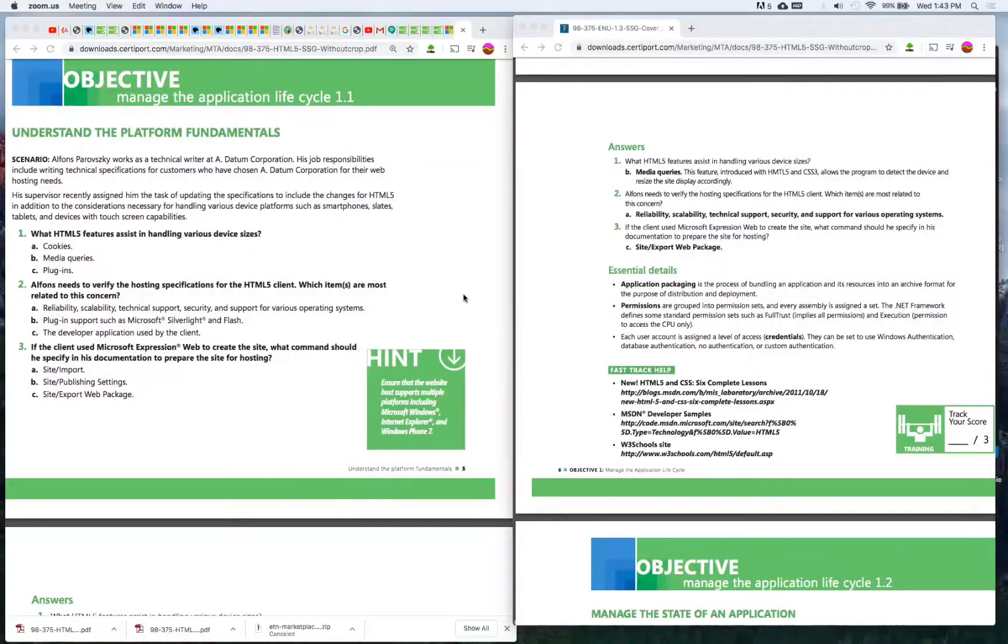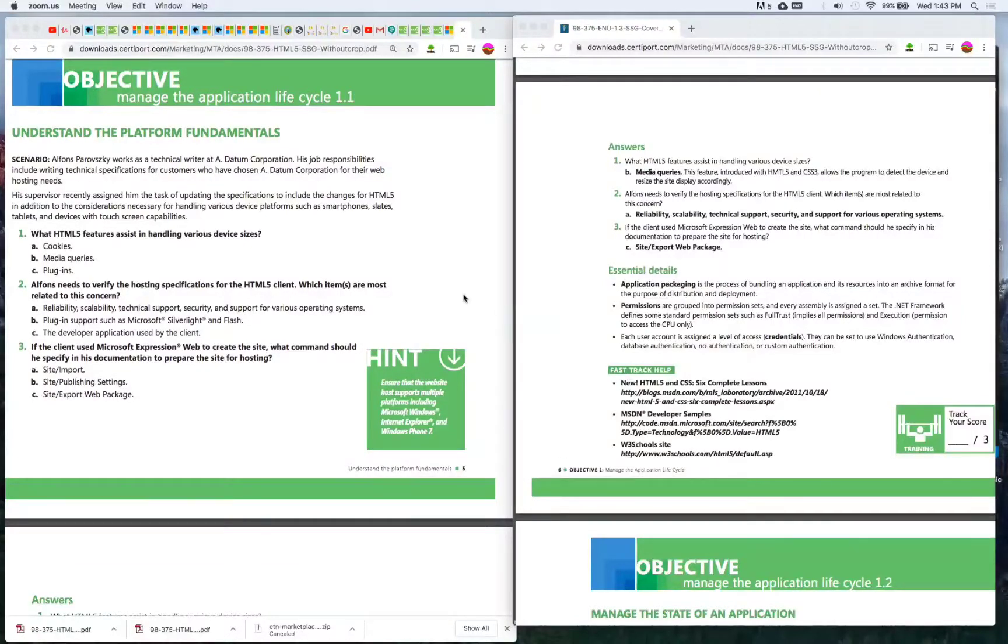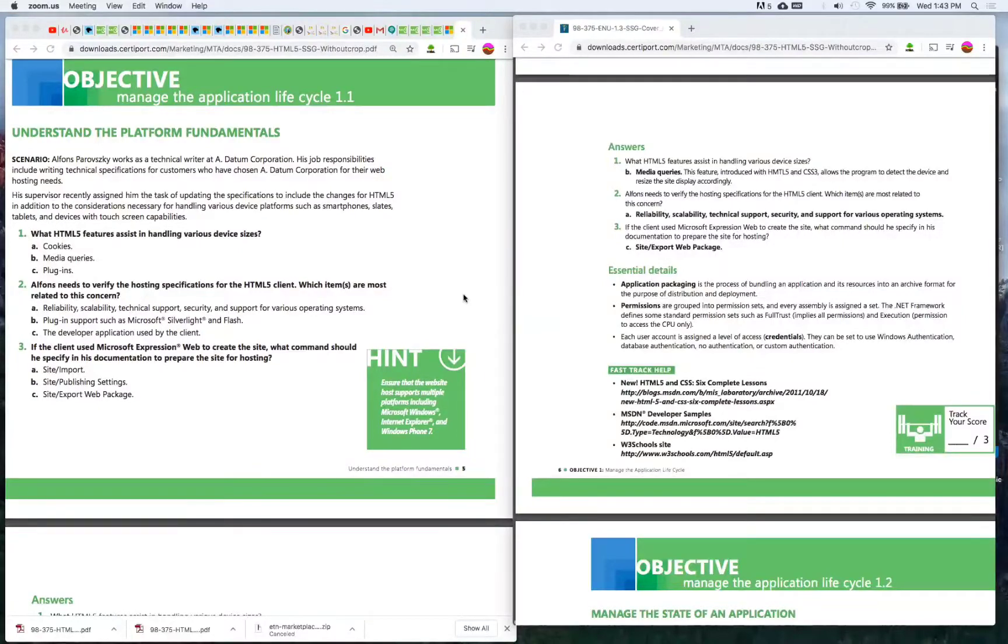His supervisor recently assigned him the task of updating the specs to include the changes for HTML5 in addition to the considerations necessary for handling various device platforms such as smartphones, slates, tablets and devices with touchscreen capabilities.